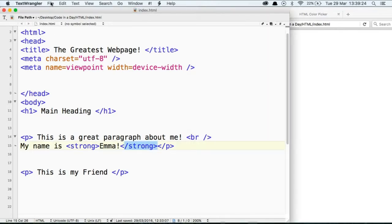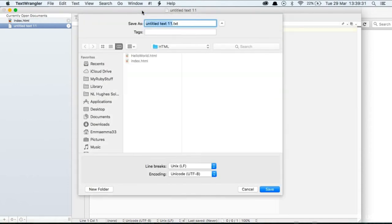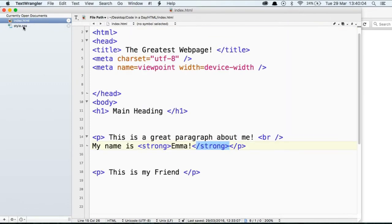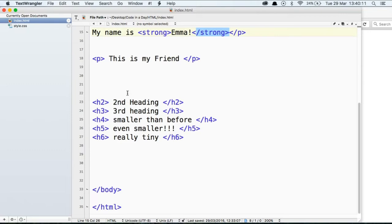So let's do that. It's as simple as File, New Text Document. Then we're going to Ctrl S or Command S and save it. We're going to call this 'style'. Like 'index' is your generic naming of your homepage, 'style' is the generic naming of the first CSS file. So we're going to do style.css and save that — it's also in the HTML folder. Now we have a style sheet and an index sheet, and we have a heading, a main heading, a paragraph, some bold words, and five other different heading types.